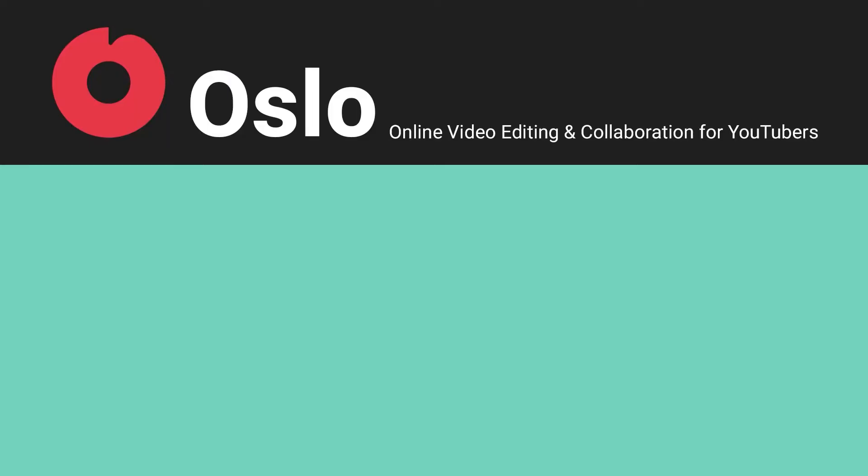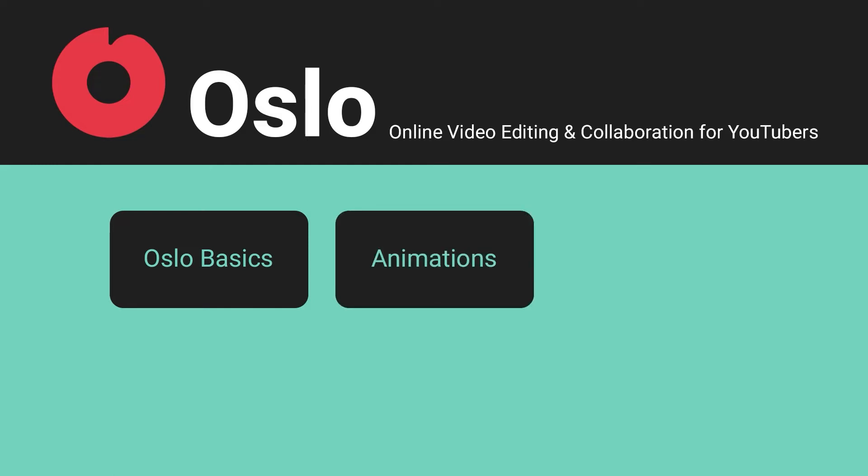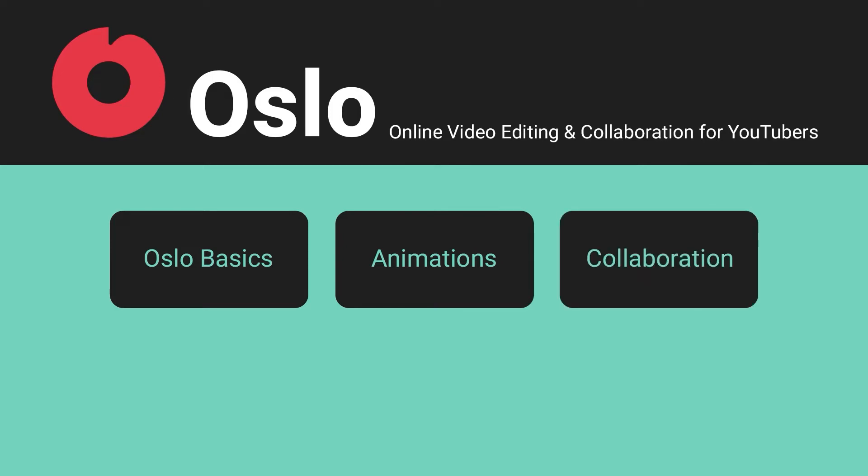In this video, expect to learn about the basics of Oslo, like how we can create new projects and add new media. Once we cover the basics, we'll talk about animations, and in case you do need to work with others, Oslo can also collaborate by inviting others to work on the same videos.